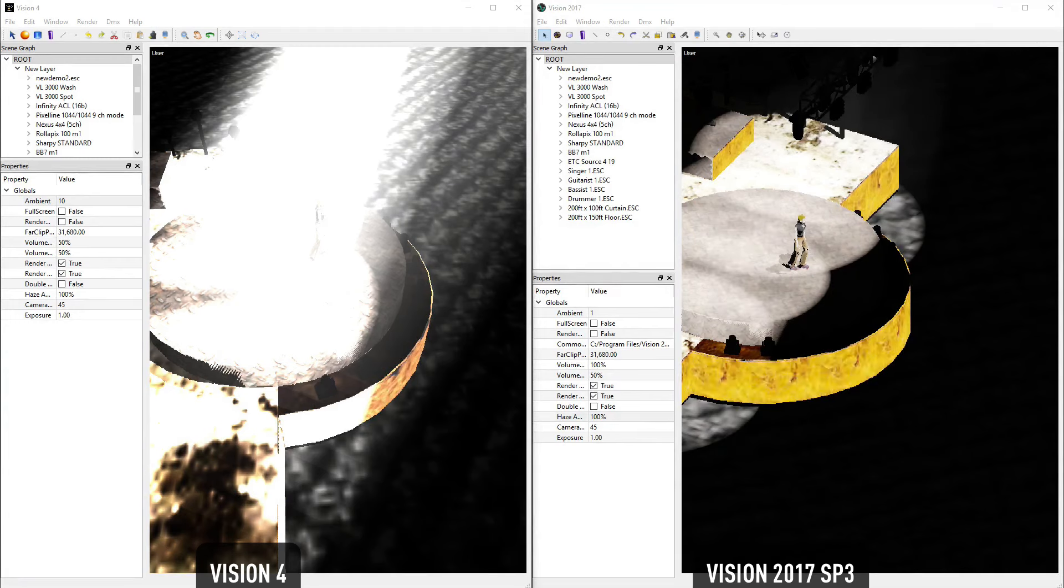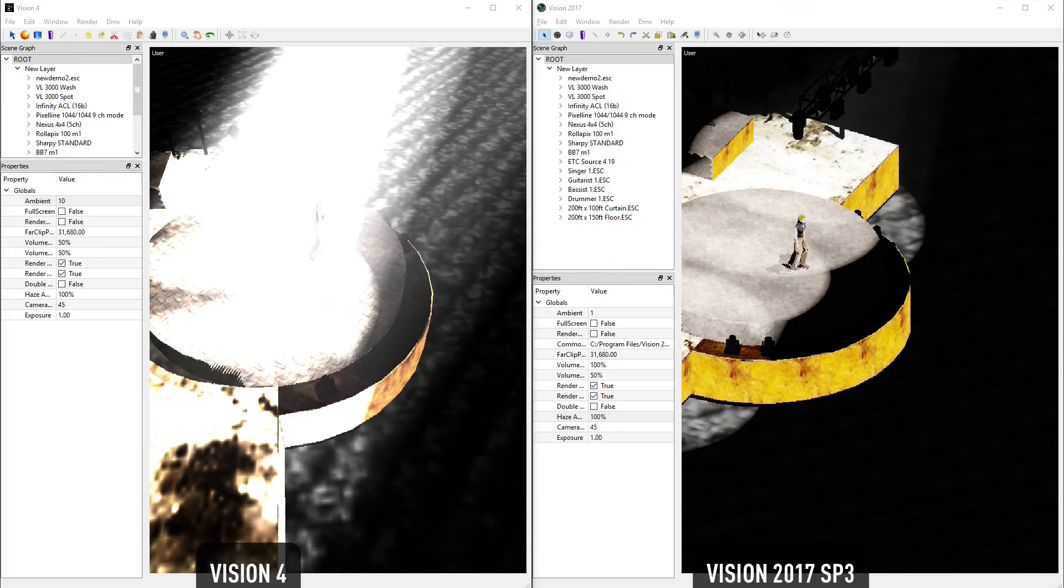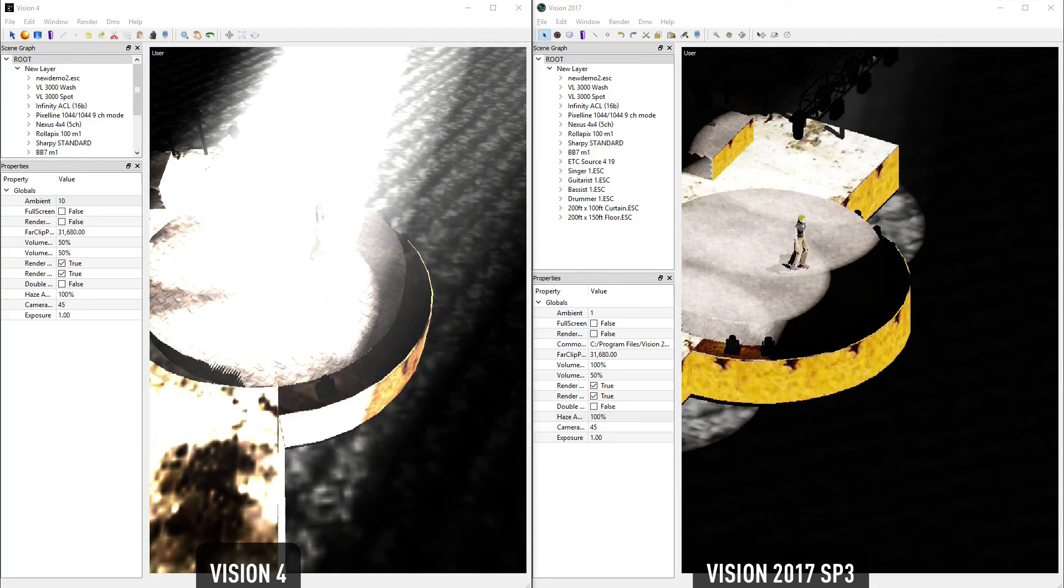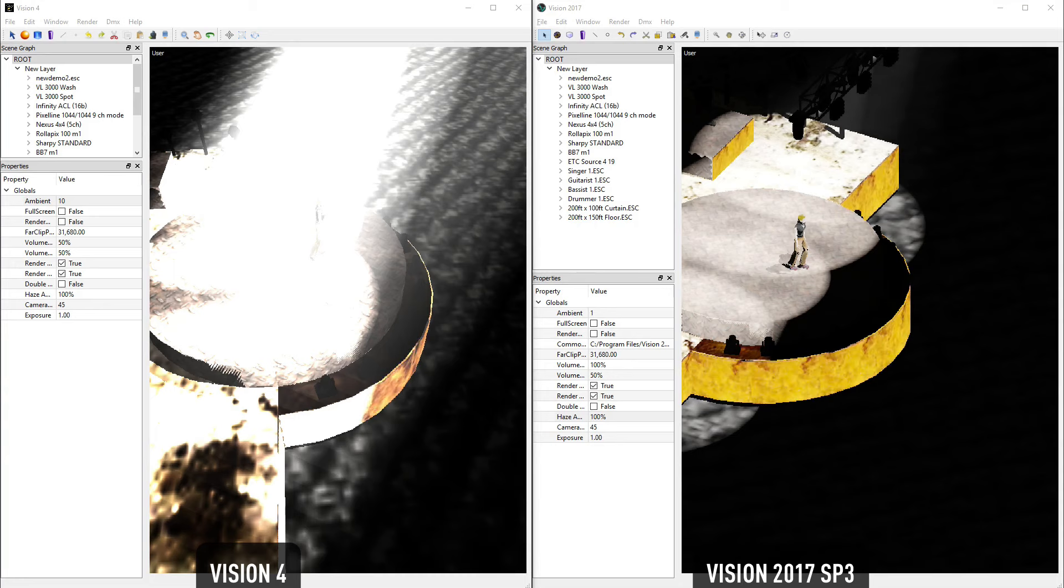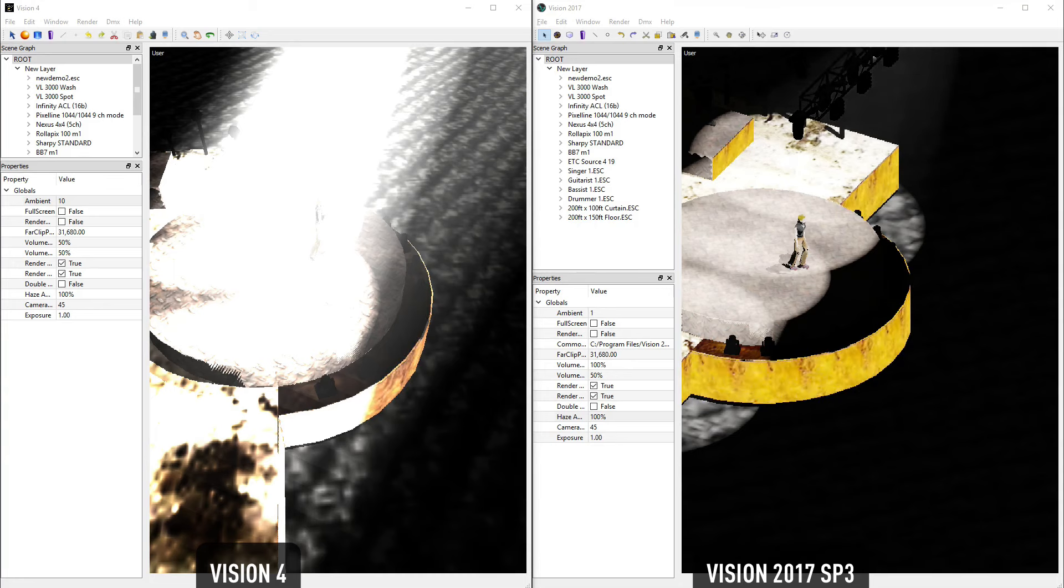In the latest version of Vision, video screens have also been overhauled. Videos will now play at their native frame rate, allowing the designer to find the perfect timing for their lights, and enabling AV professionals to make use of Vision as well.